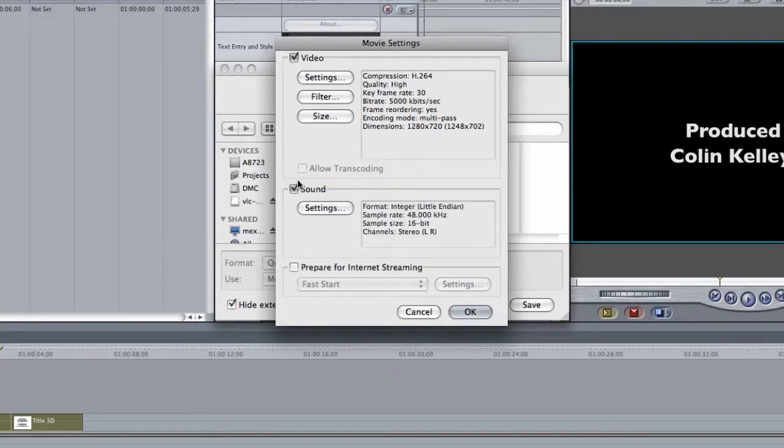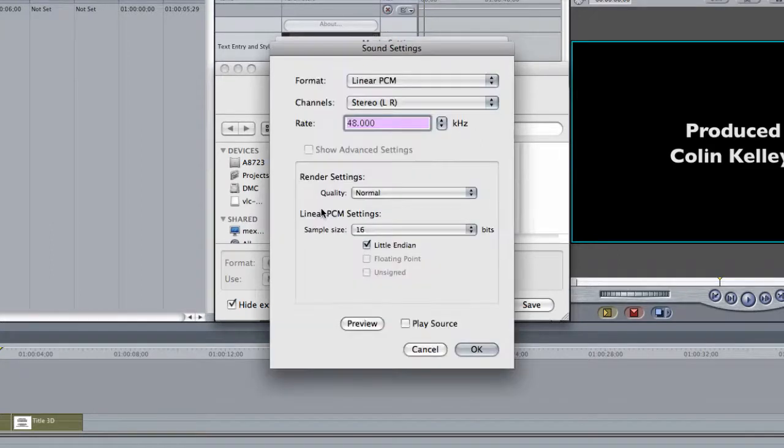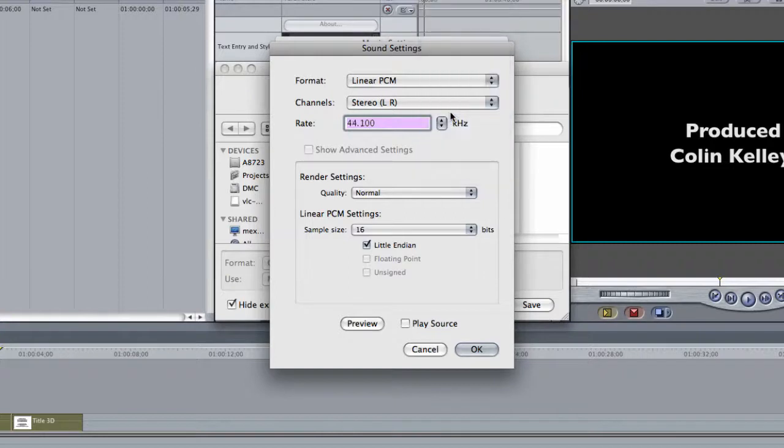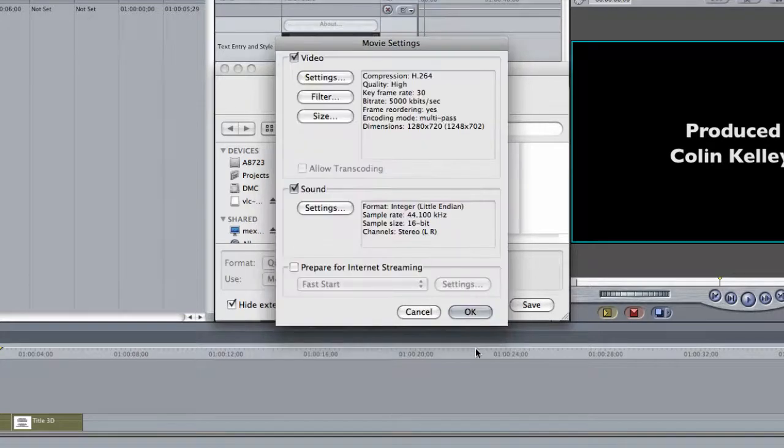Make sure sound is on by clicking this checkbox. By default, it should be. Click your Settings tab here and go ahead and change this rate from 48 to 44.1. You can leave everything else alone. Say OK.